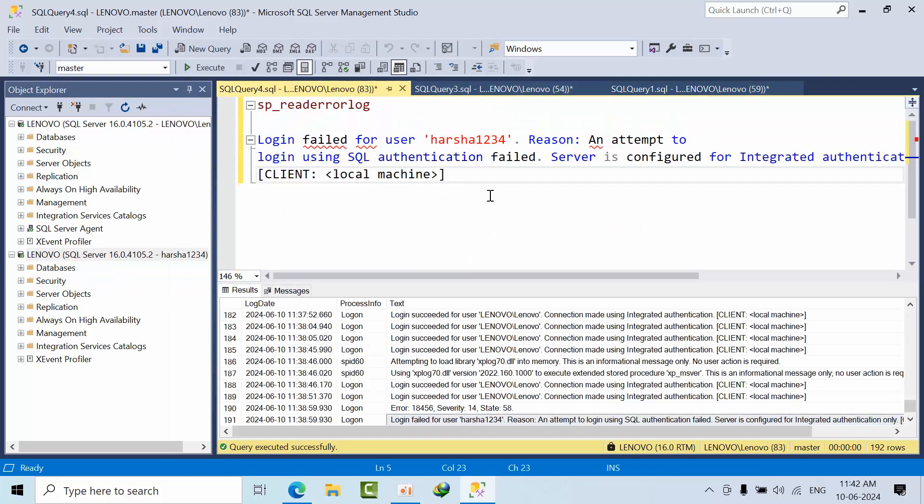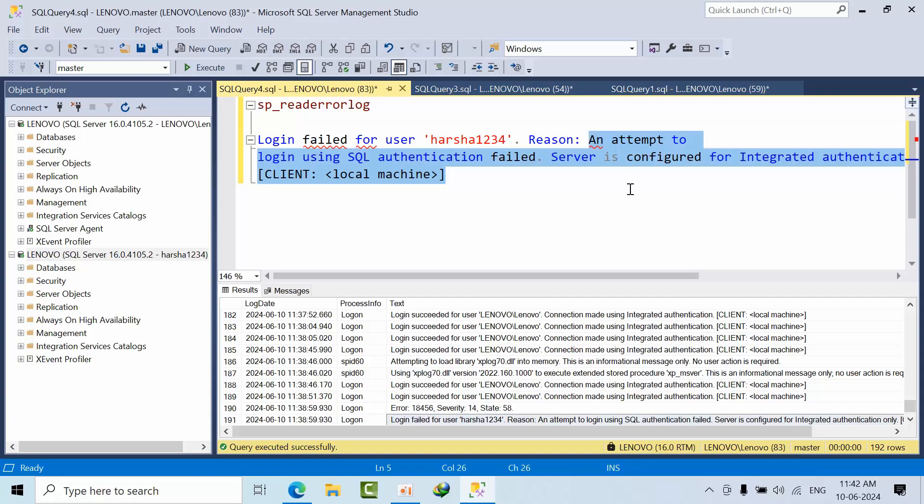Here it is clearly telling that an attempt to use local authentication failed. It was configured with Windows authentication only before. I hope you may like this video. Thank you, bye.